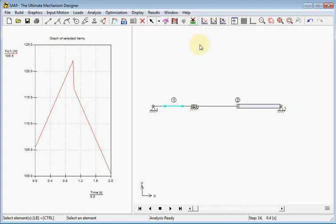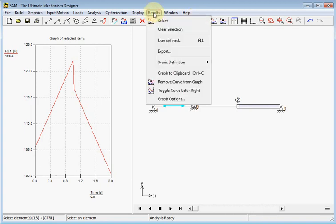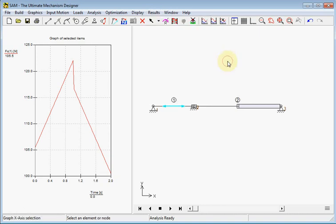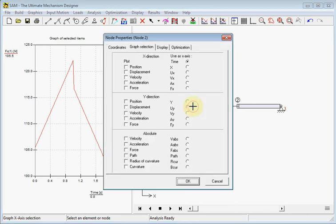To demonstrate it more in detail I will select another x-axis for the curve and here we choose x-position of the piston.